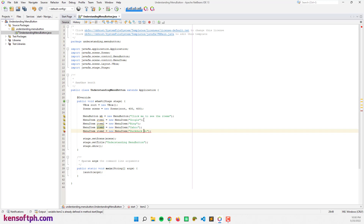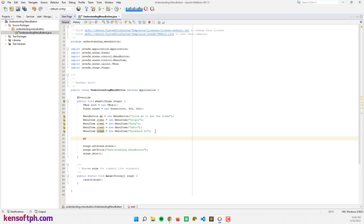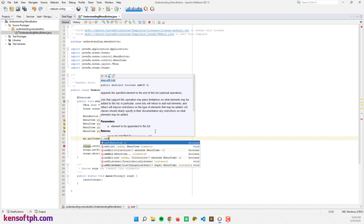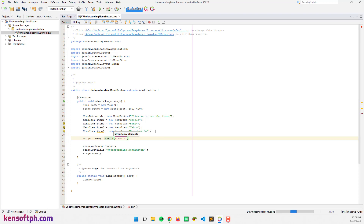Alright, and let's add our menu items to the MenuButton. Call mb dot getItems dot addAll — starting from item one, item two, item three, and item four.